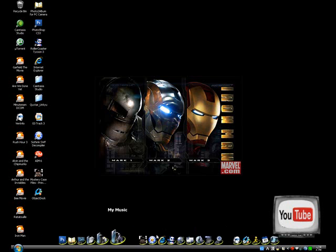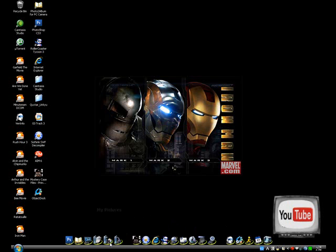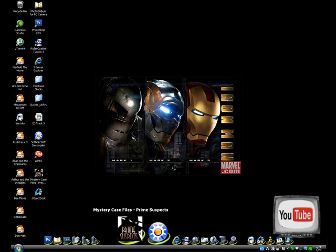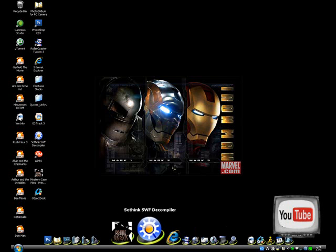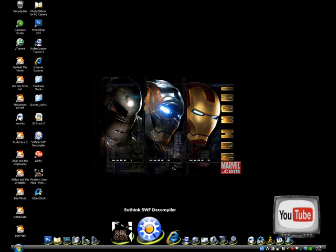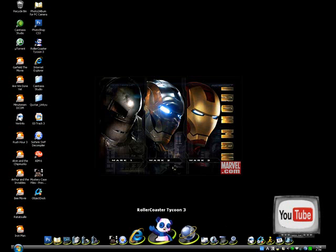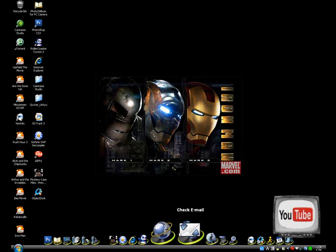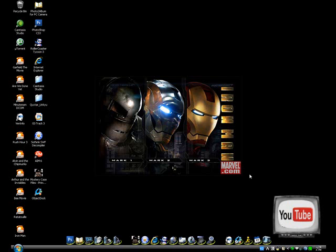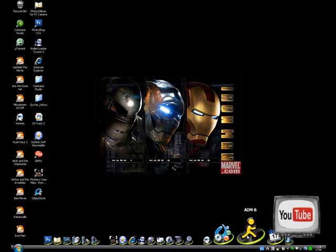As you can see, you could add programs onto your dock. Like, I just got Mystery Keys for the Prime Suspects and I moved that on there. I have the SWF Decompiler and Roller Coaster Tycoon. I have a bunch of my programs on here already.